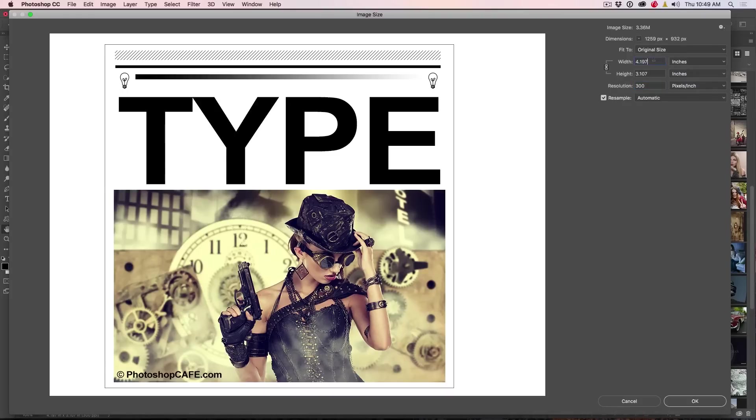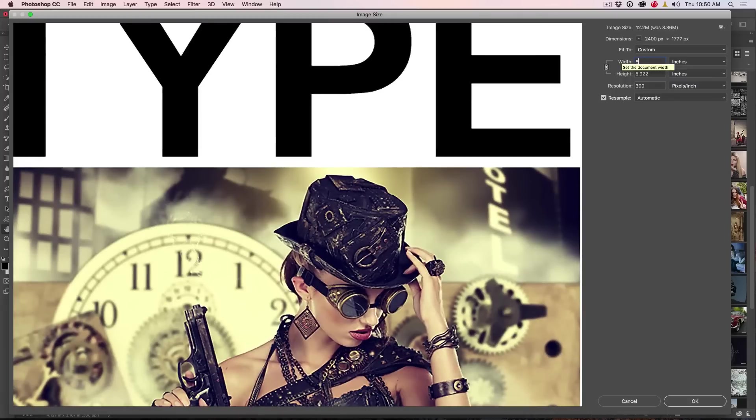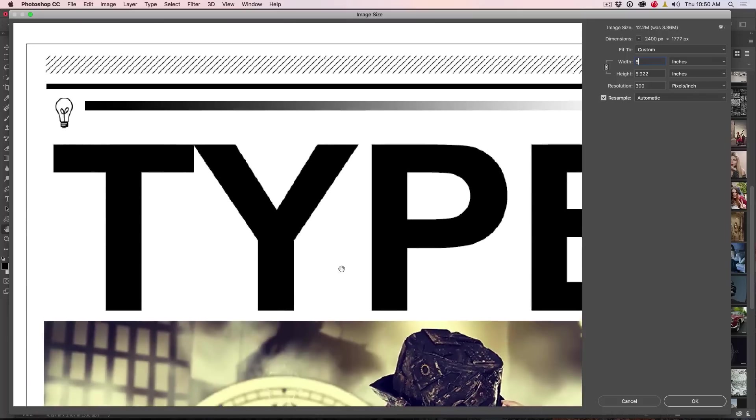All right, so let's have a look. So say we're going to double the size of this. We're going to increase it. Okay, so this might be getting a little carried away, but here we go. We're looking at it 8x and if we look at it automatic, it's not bad, right?